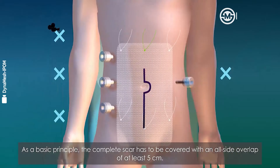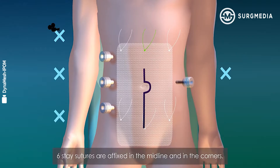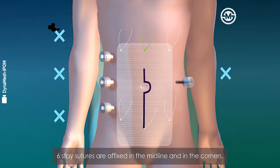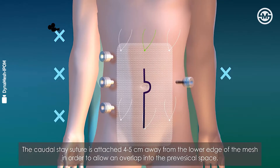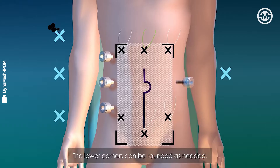As a basic principle, the complete scar has to be covered with an all-side overlap of at least five centimeters. Six stay sutures are fixed in the midline and in the corners. The caudal stay suture is attached four to five centimeters away from the lower edge of the mesh in order to allow an overlap into the pre-vesicle space. The lower corners can be rounded as needed.